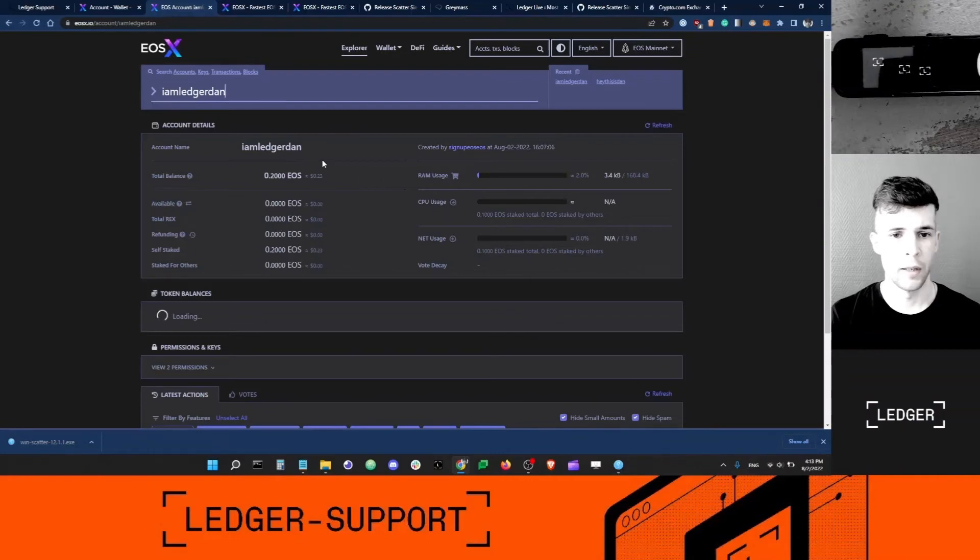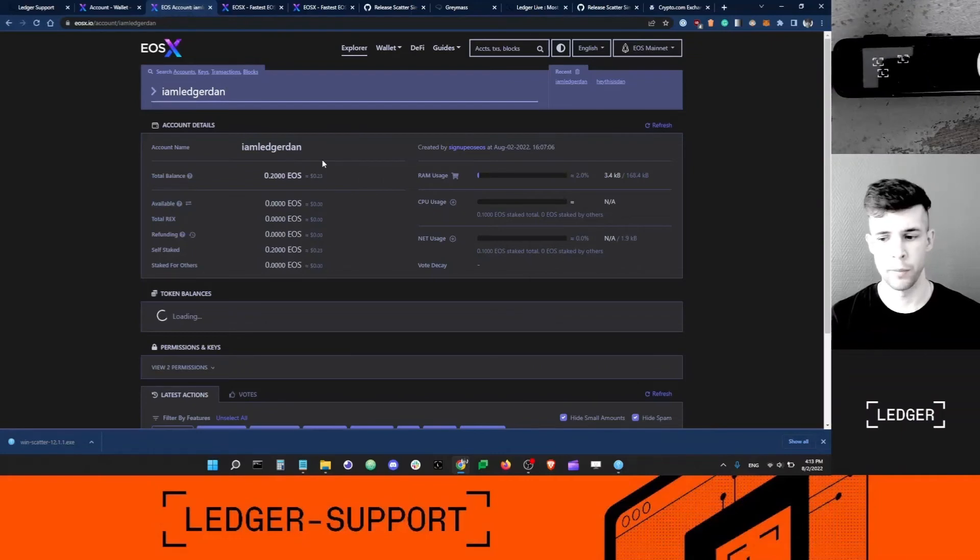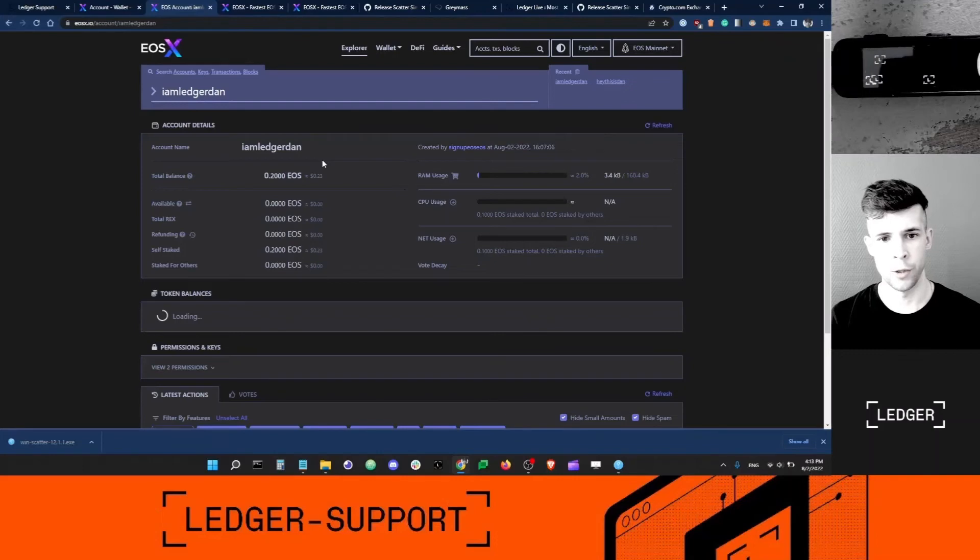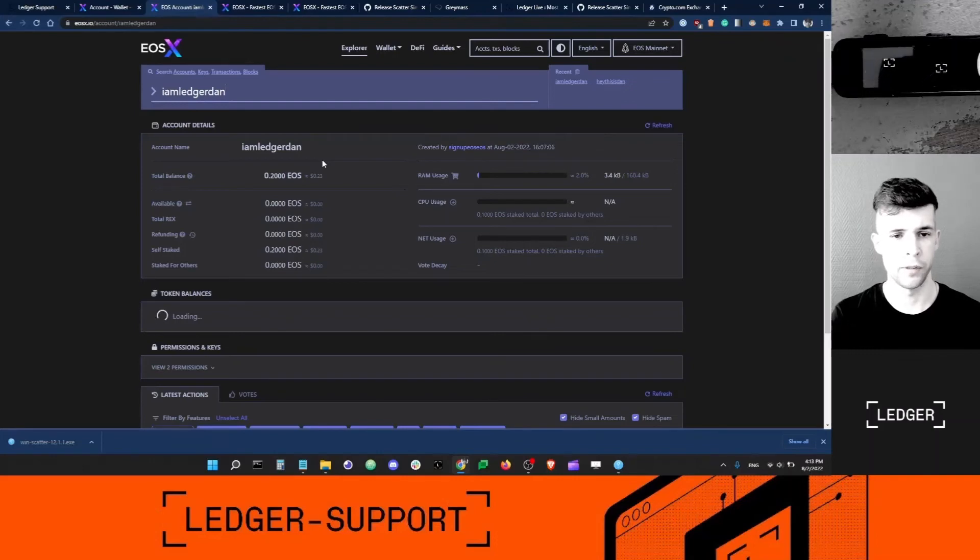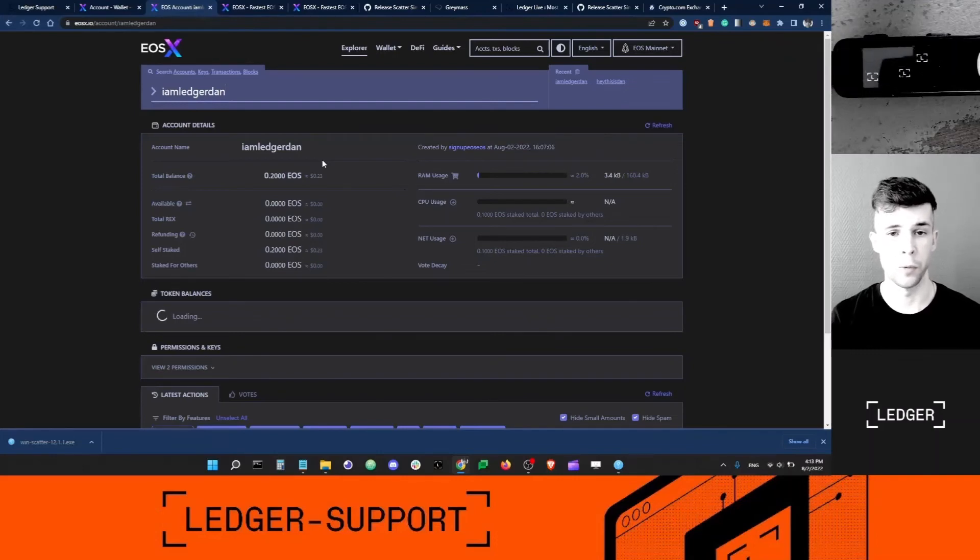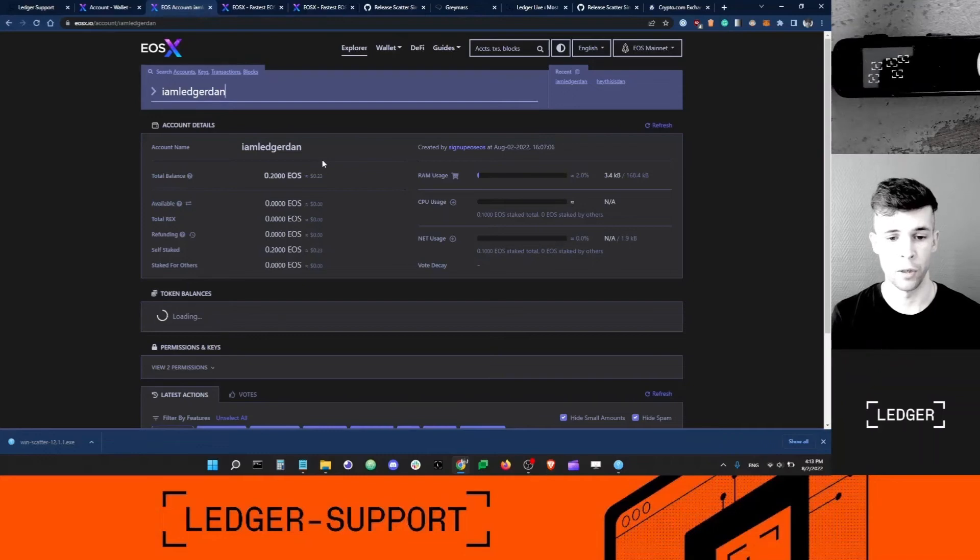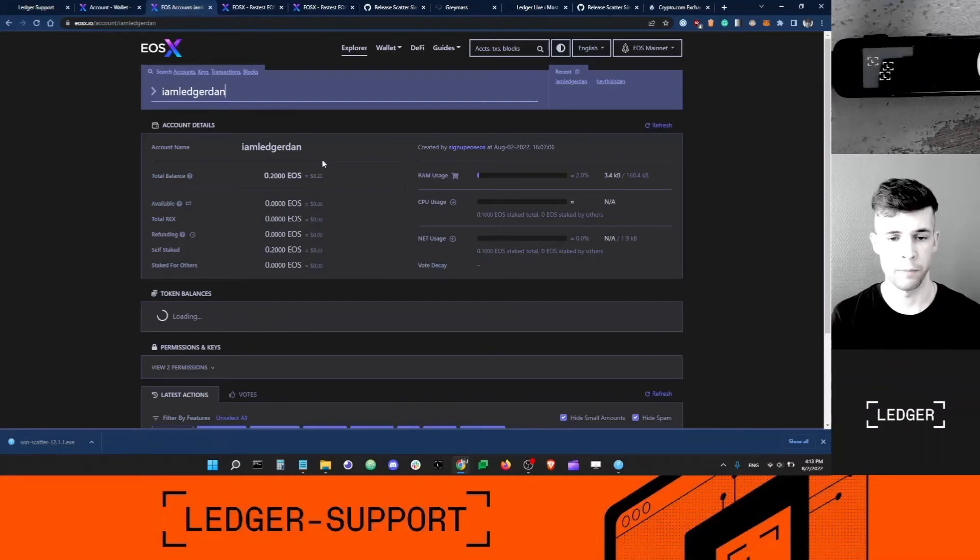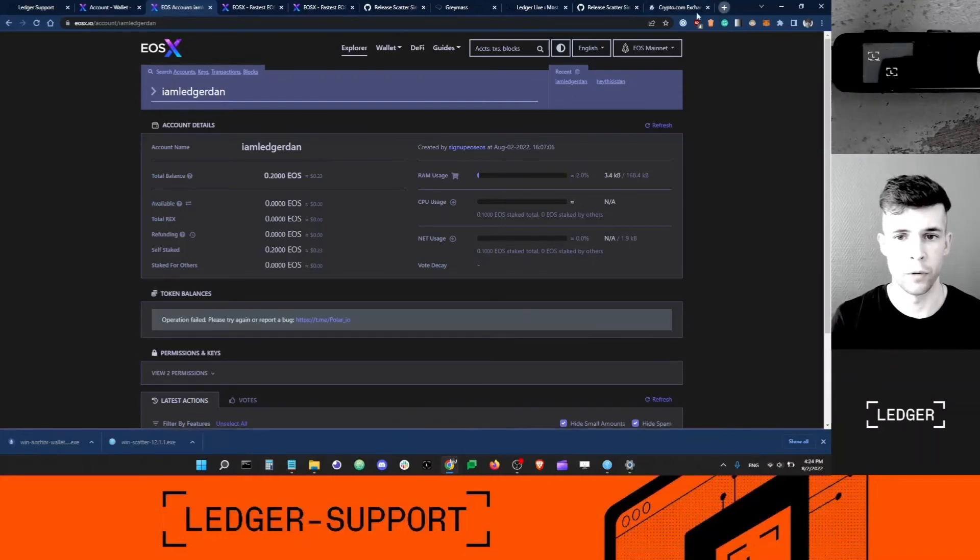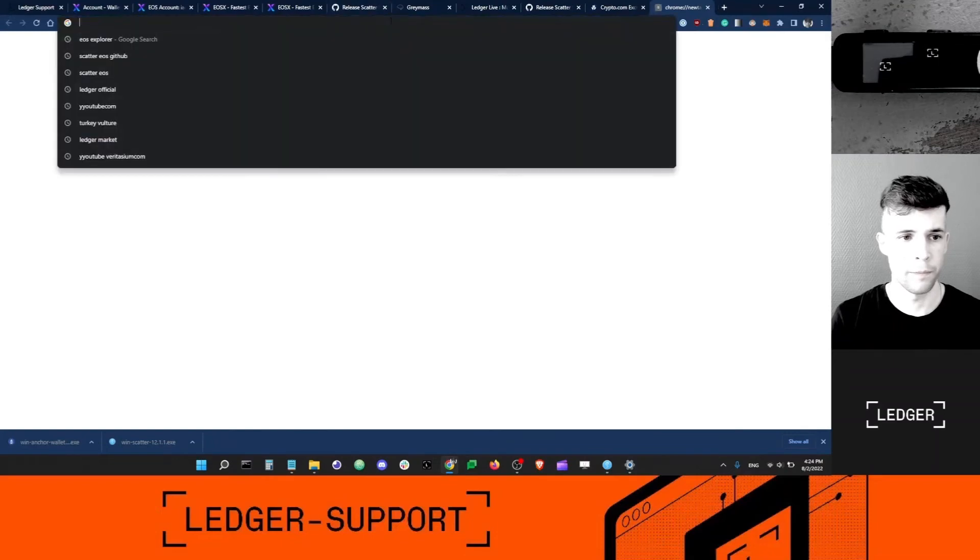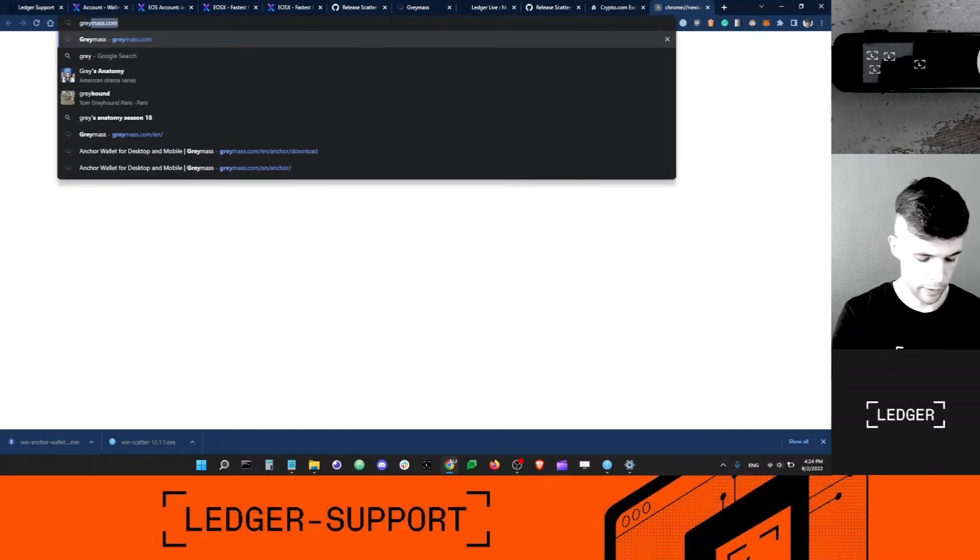Click explorer, paste your account name, and yep, you can see my account has been activated. Now I cannot unfortunately manage my Ledger account via the EOSX interface. I need to use a third piece of software called Anchor.